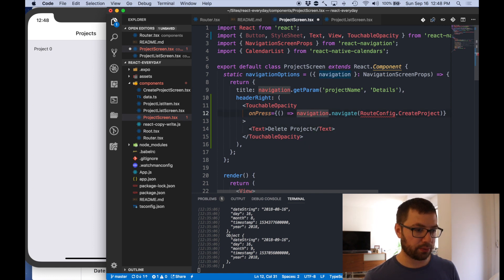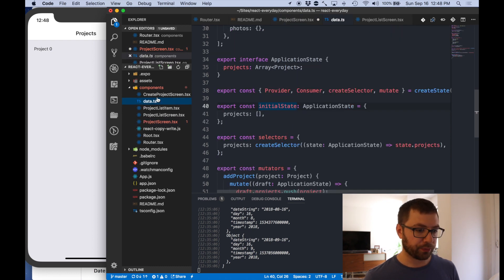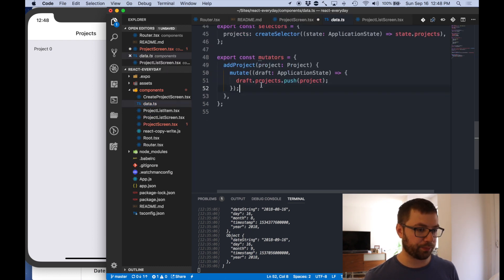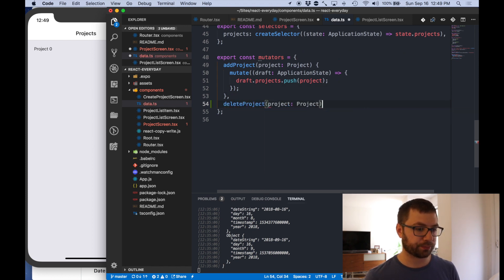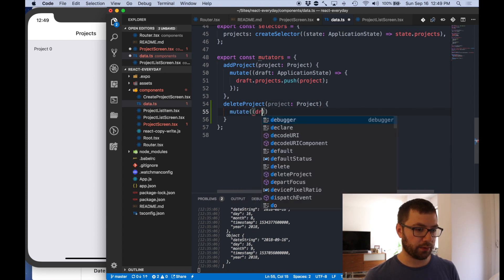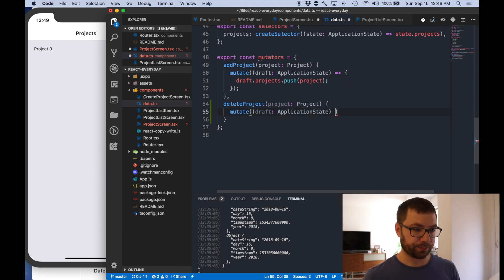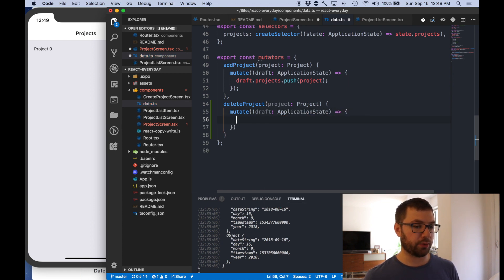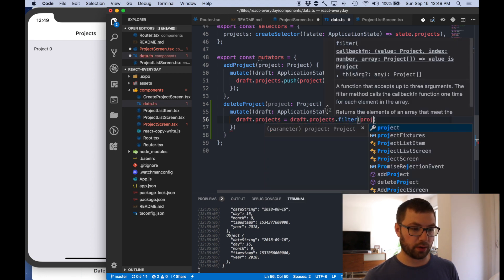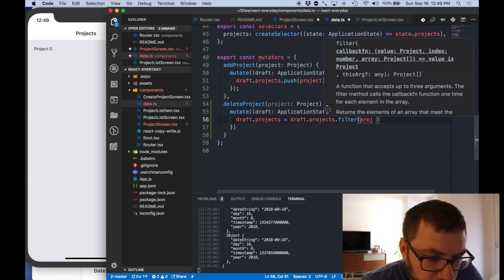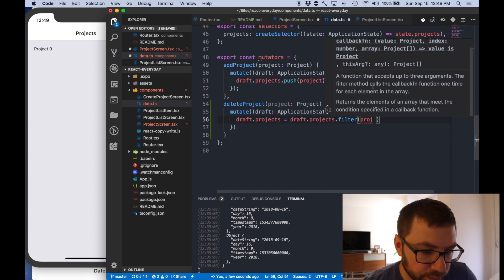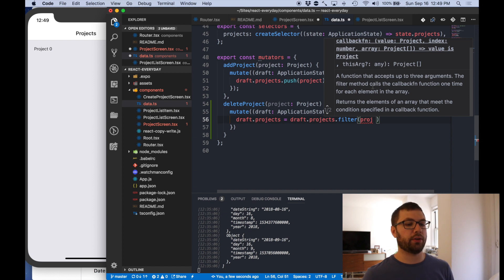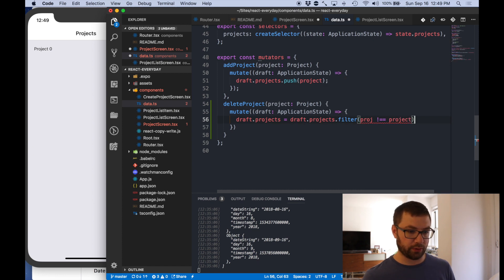So on press we actually are going to use the mutate from data again. So here we actually want to do delete project. I want to have this be a project. I'm going to mutate again. We have draft which is application state. And we're actually going to go through and say draft.projects equals draft.projects.filter proj.